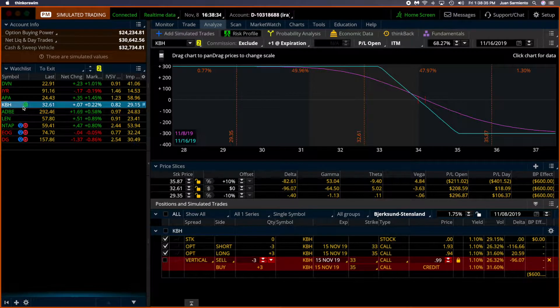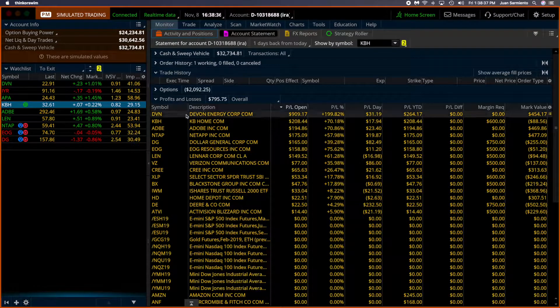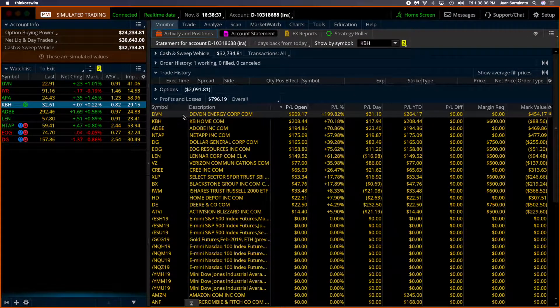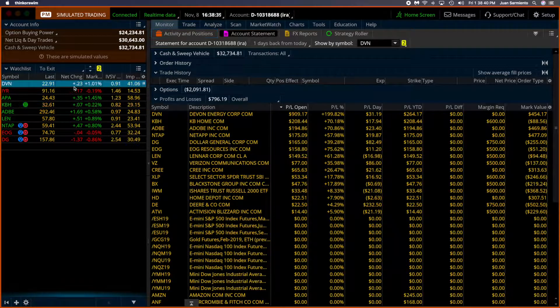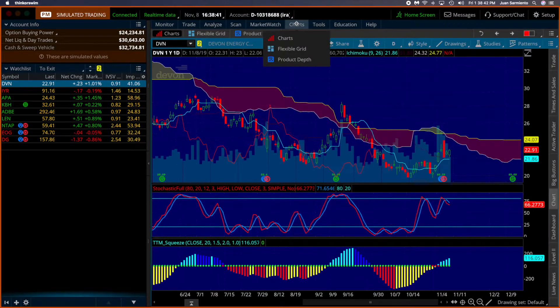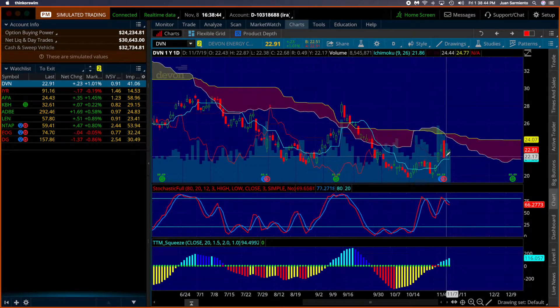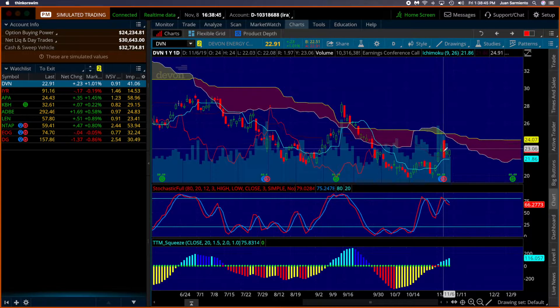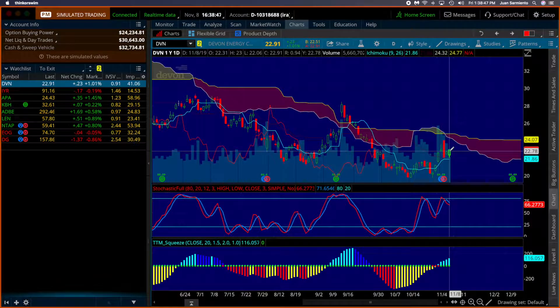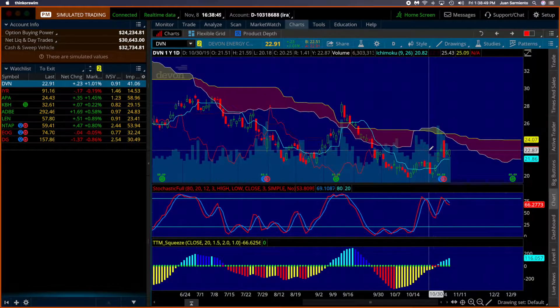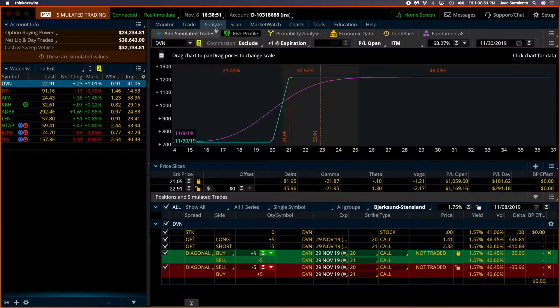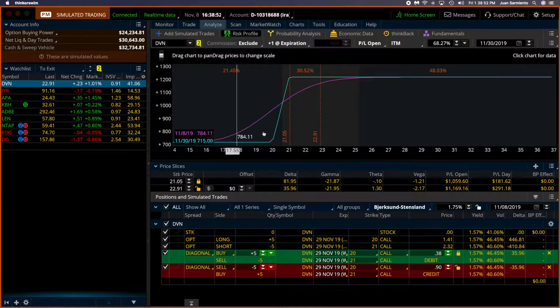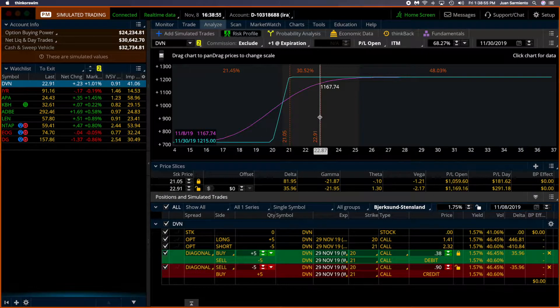Let me see who else. DVN. Remember that we modified this before earnings, came down strongly with earnings, but it's since recovered. Let's see, analyze trade.